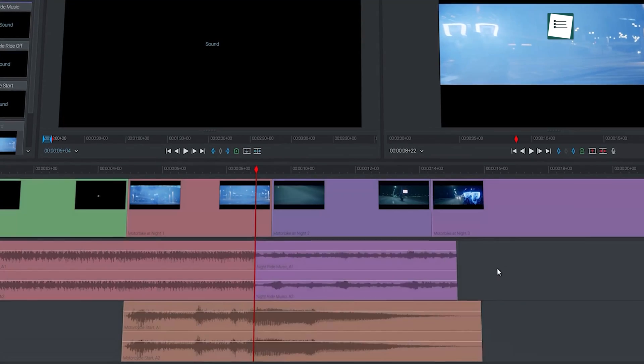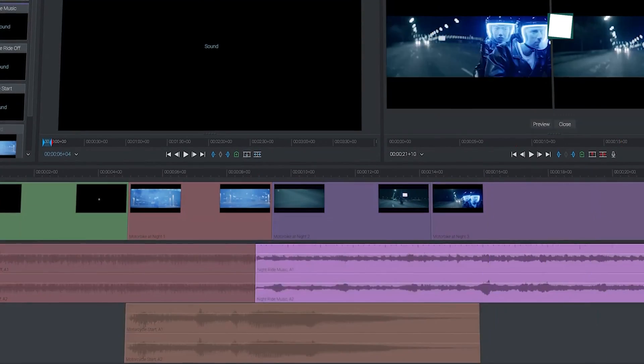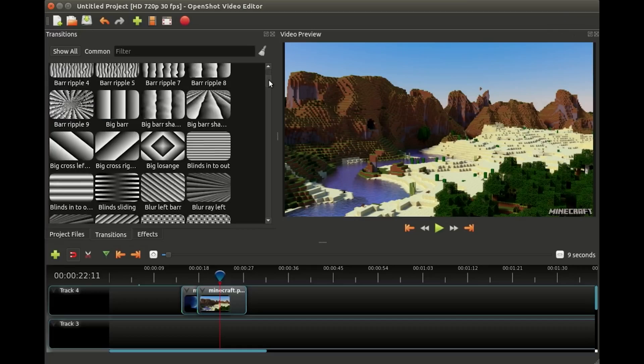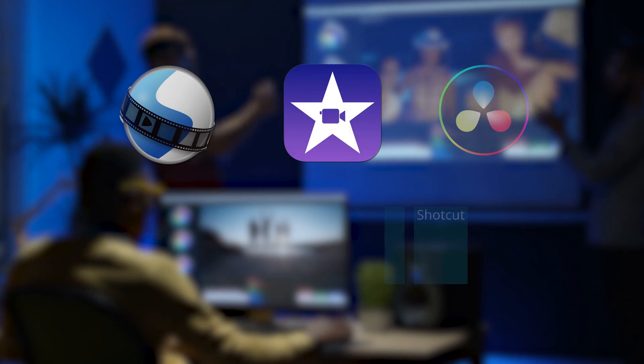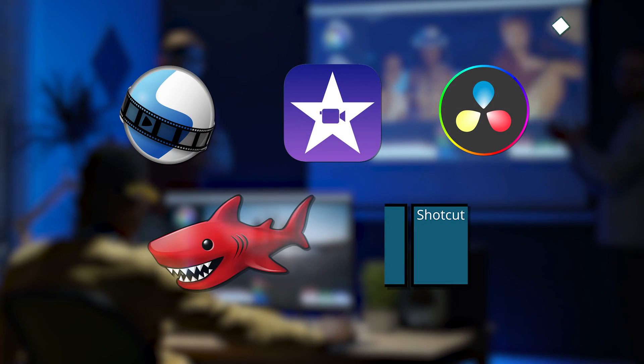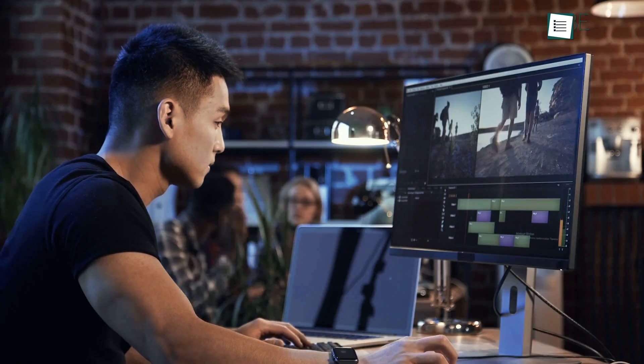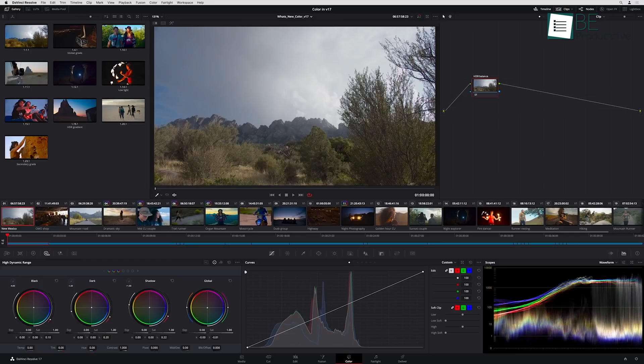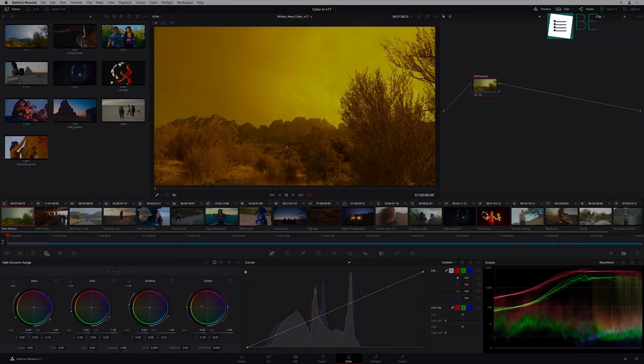After tons of research and testing, we've compiled a list of the 5 best free video editing software, perfect for tackling beginner to pro-level workloads.